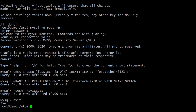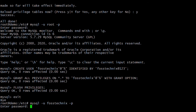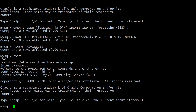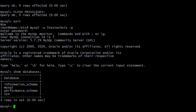Let's test login with the newly created user. The command is: mysql -u firsttechniques -p, then type the password. We have successfully logged in using the newly created user. Let's list the databases using the SHOW DATABASES command.